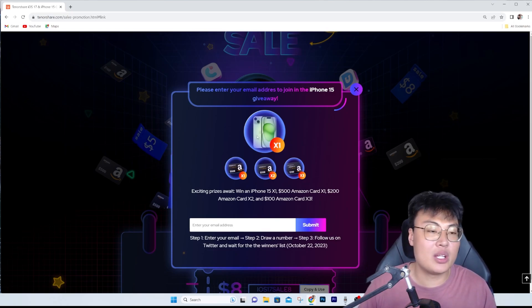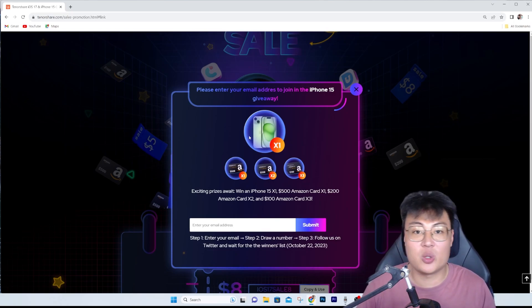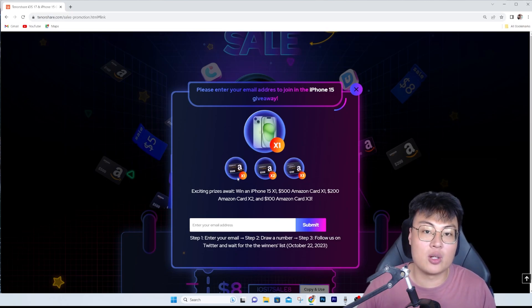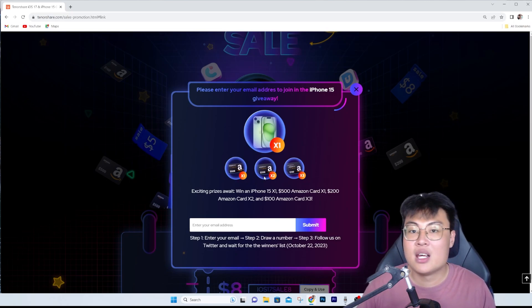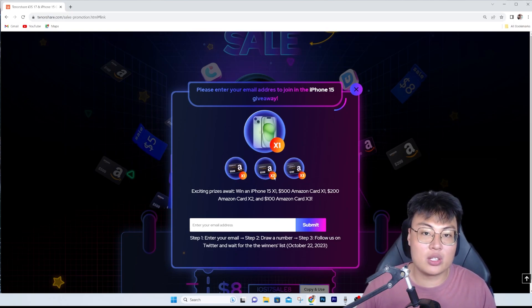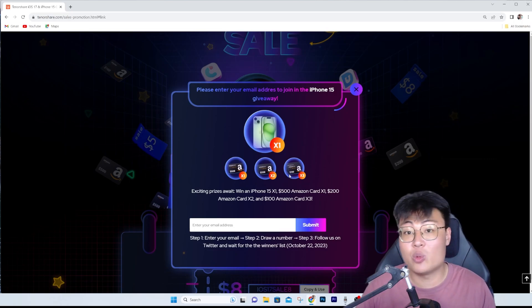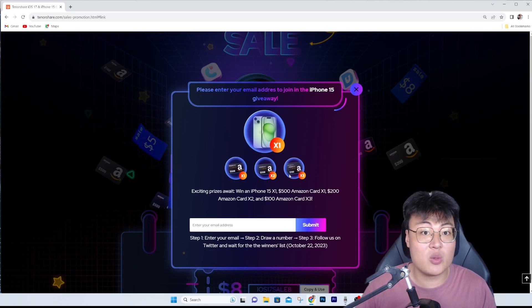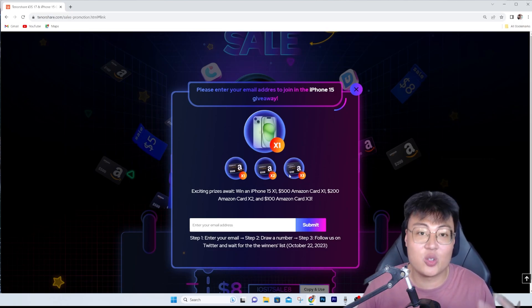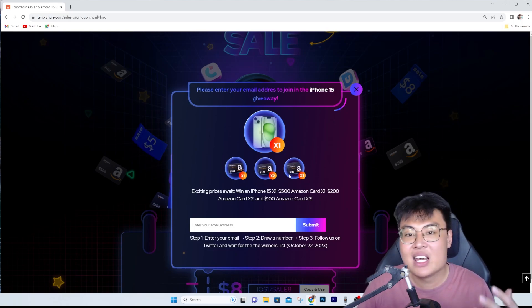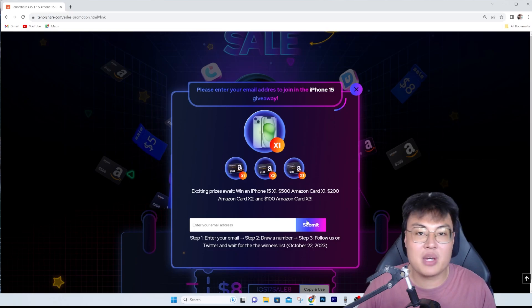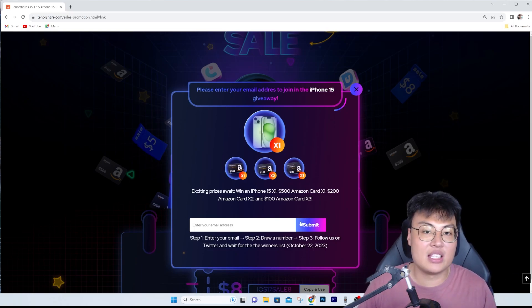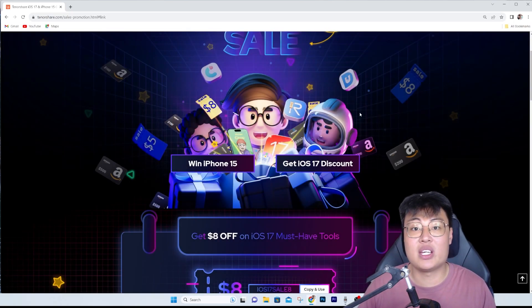If you don't win the iPhone, there's a chance for you to win an Amazon $5 gift card, Amazon $200 gift card, or Amazon $100 gift card, which is really amazing. They don't require you to purchase anything - just participate, follow them on Twitter, and wait for the winners list.